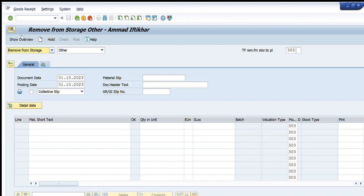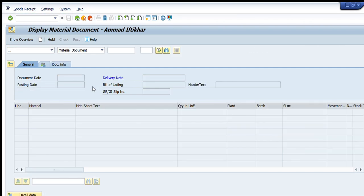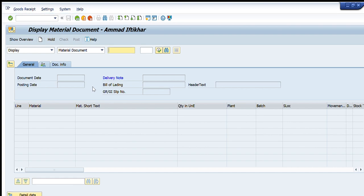We also have the Display option, which is used to get details of items, quantities, and other information for a particular material document. For example, if we have a material document and want to check its contents, we use Display, write the material document number, press Enter, and we can see all the items, their quantities, plant, storage location, batch, and movement type for that particular document.